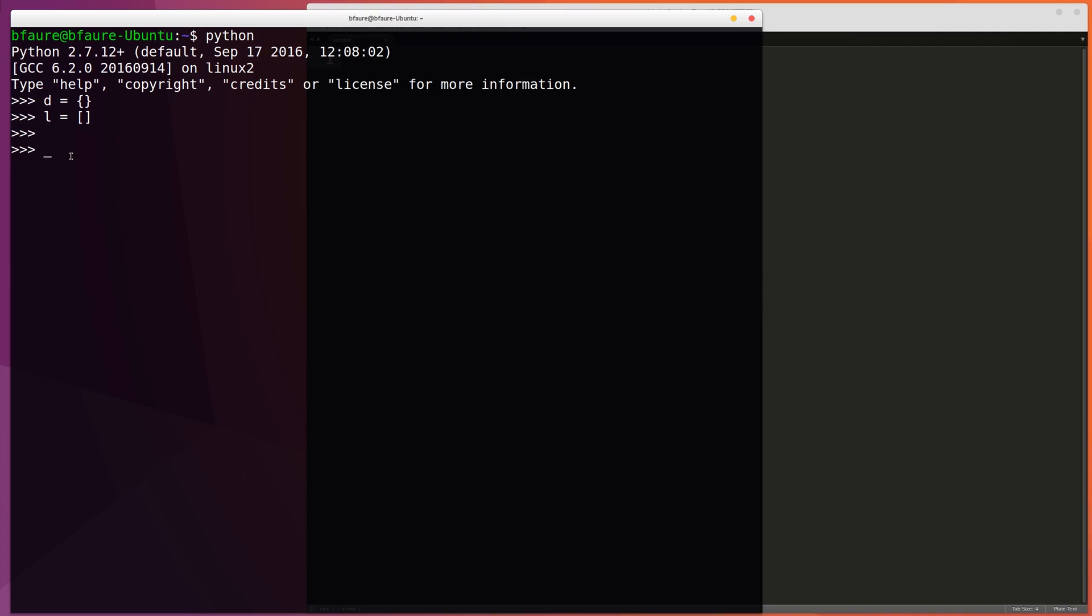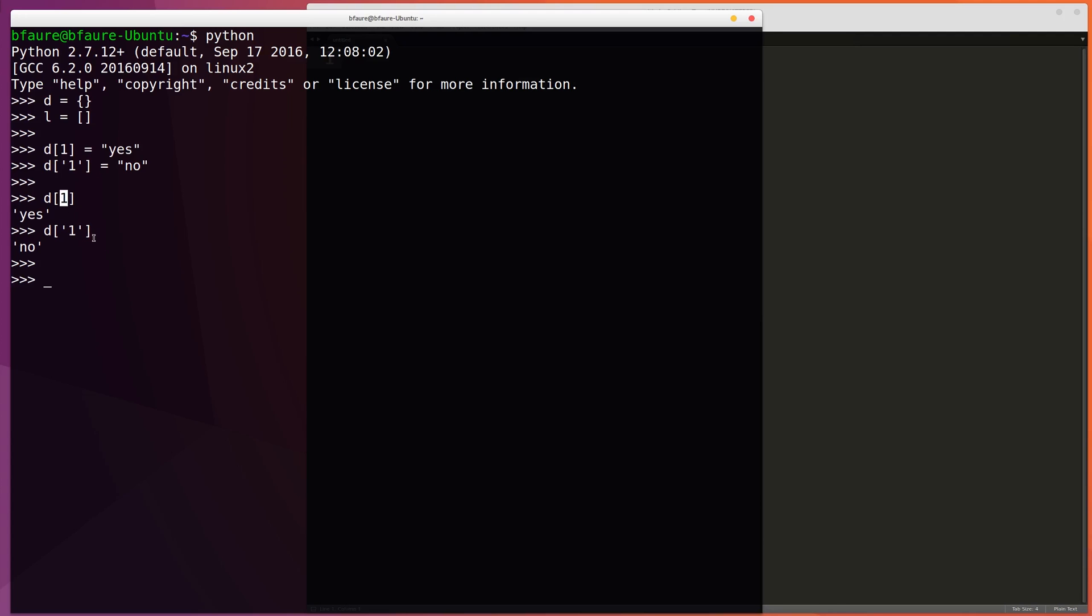So this will create our empty dictionary. Now we can proceed to add some elements to it. We could create a key called 1 and then set that to a value of yes and create a key with the string of 1 and set that equal to no. And now we can access these elements. Notice how Python treats the string and the integer representations separately. We can store something at the integer of 1 that's different than what we store at the string of 1.